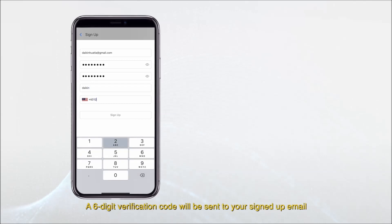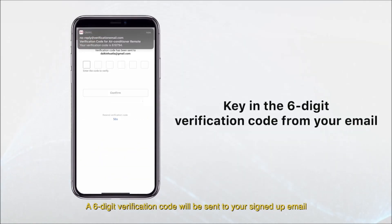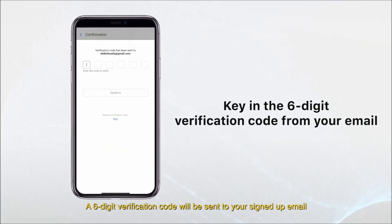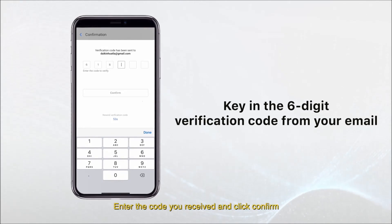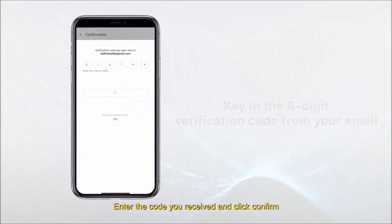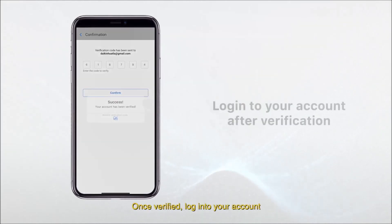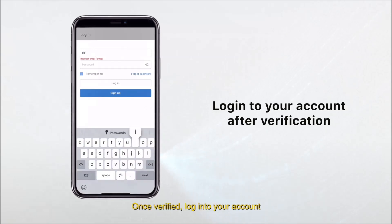A six-digit verification code will be sent to your signed-up email. Enter the code you received and click confirm. Once verified, log into your account.